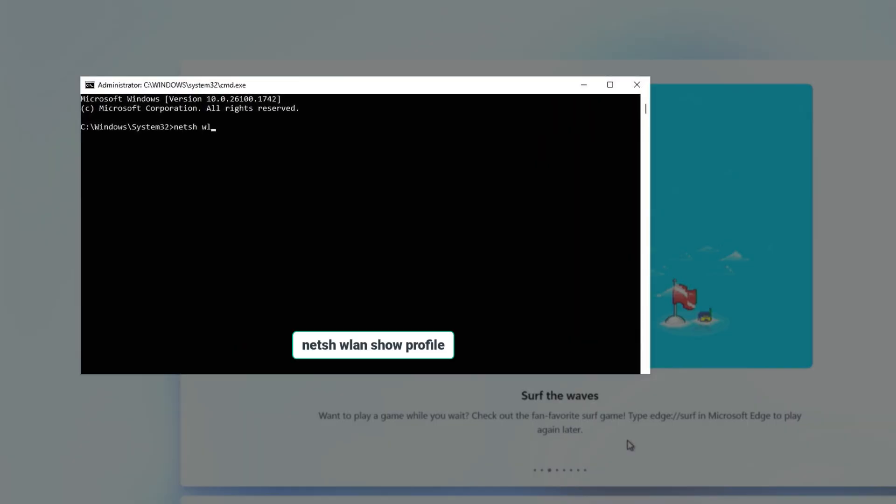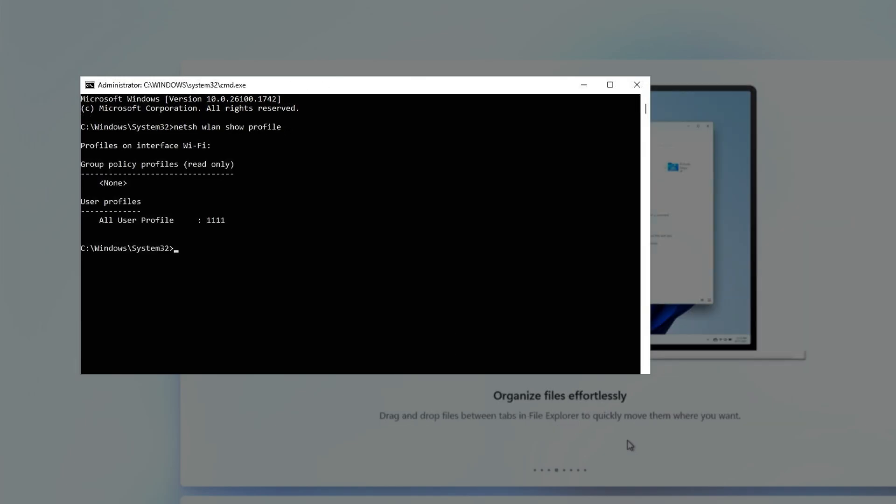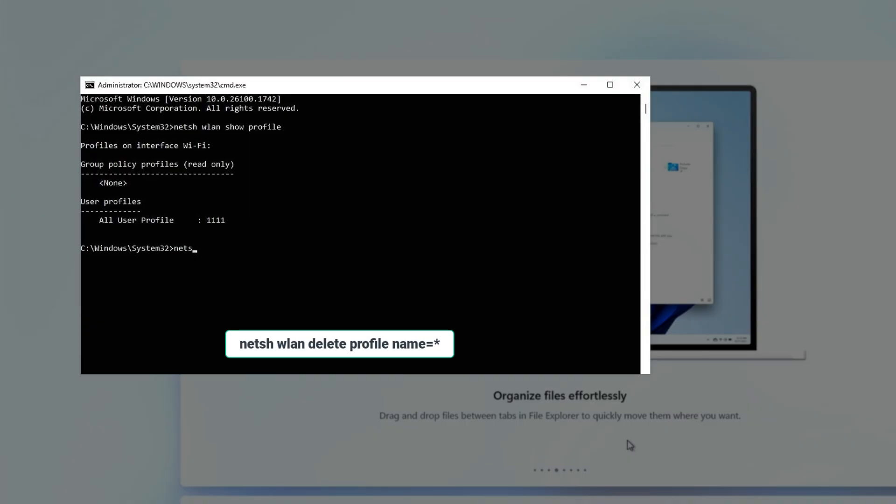Run this command to display the Wi-Fi network your computer is connected to. Next, run this command to disconnect from the Internet.